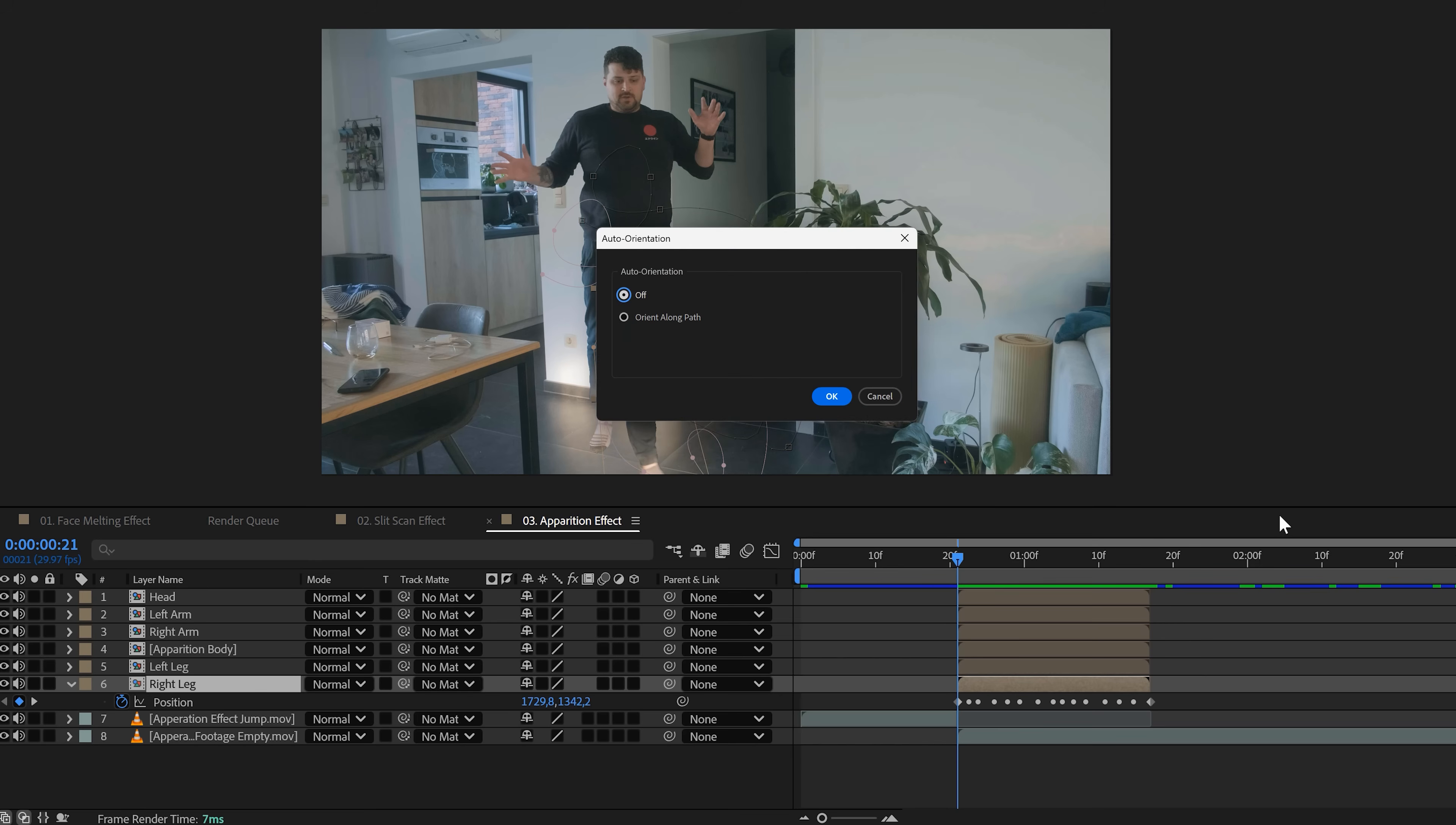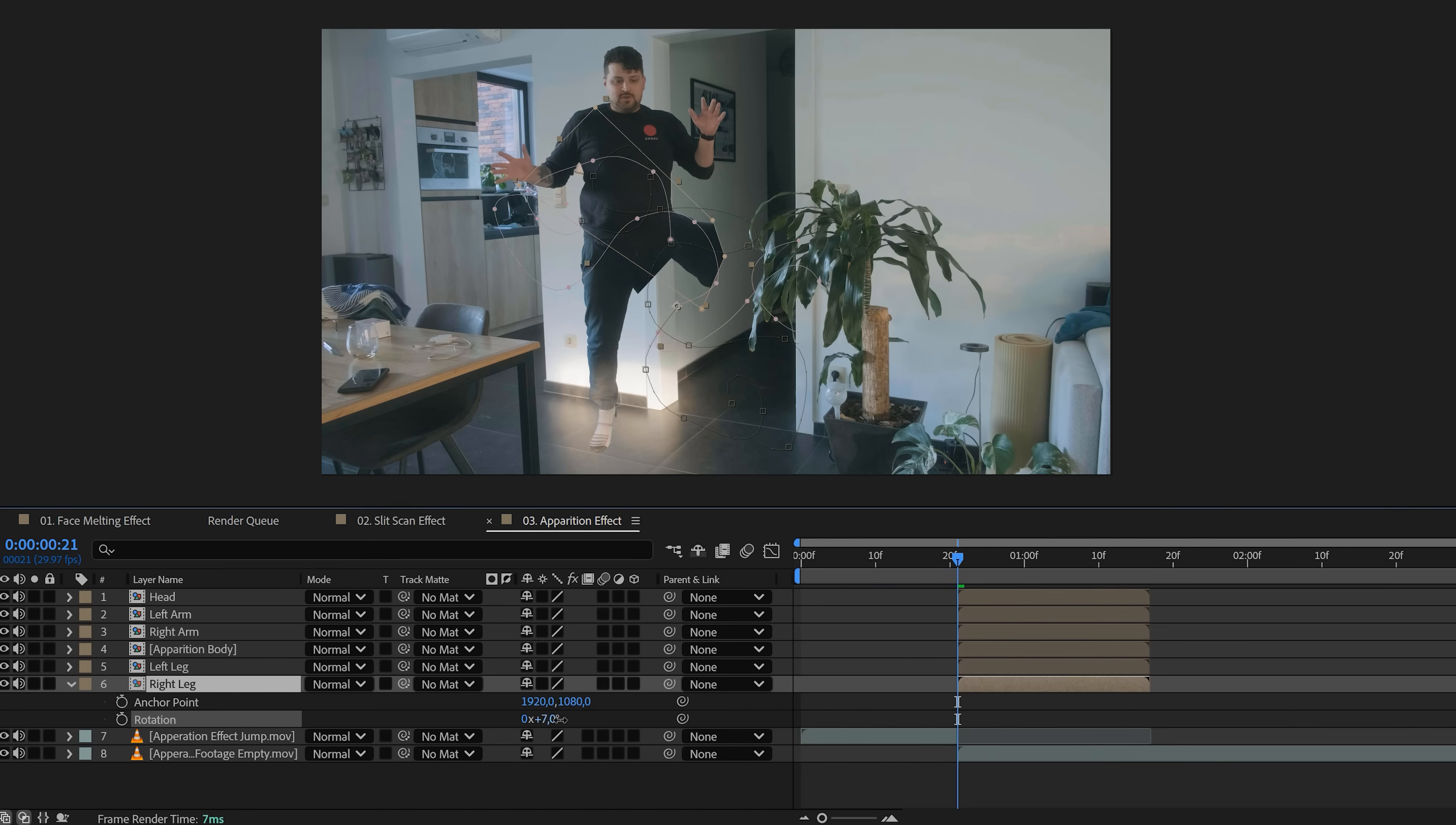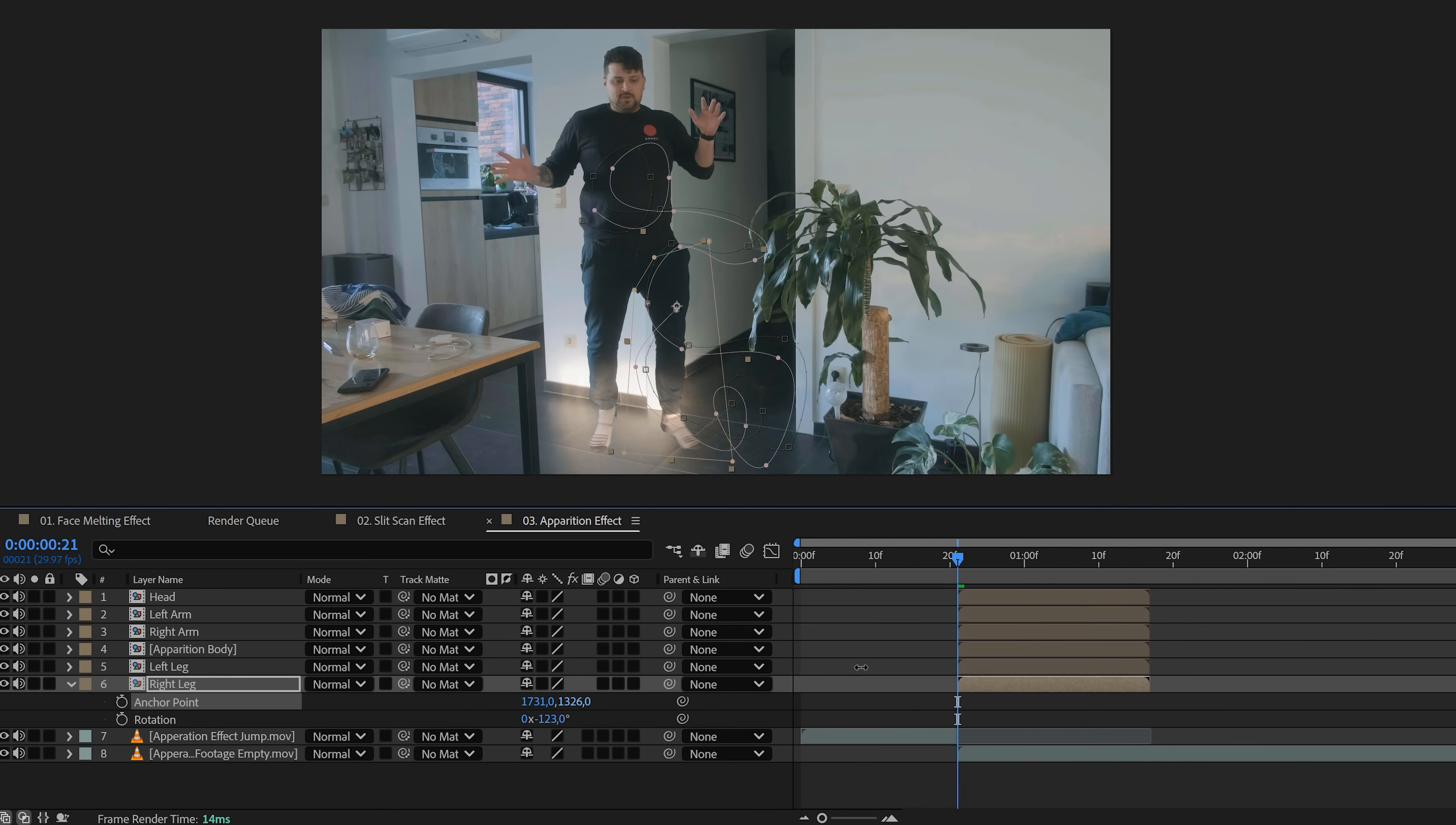To make it face the right direction, right-click the layer, go to Transform and click on Auto Orient. A new pop-up window will appear, and here we can enable orient along path. If it's flipped weirdly in the beginning of the apparition effect, fix it by adjusting rotation and use the anchor point to fix the position of the limb.